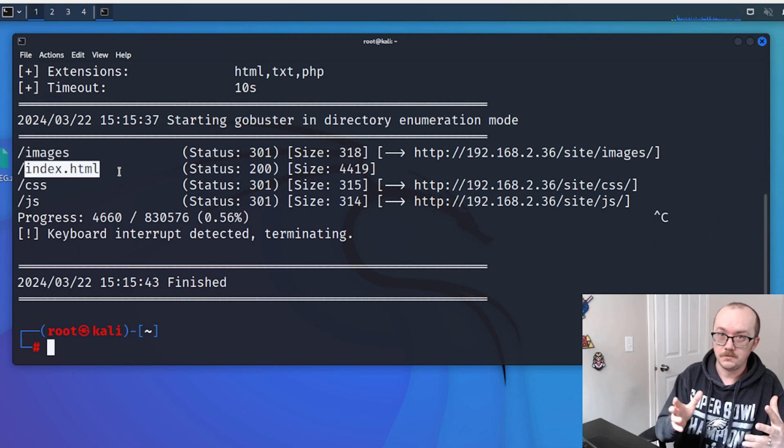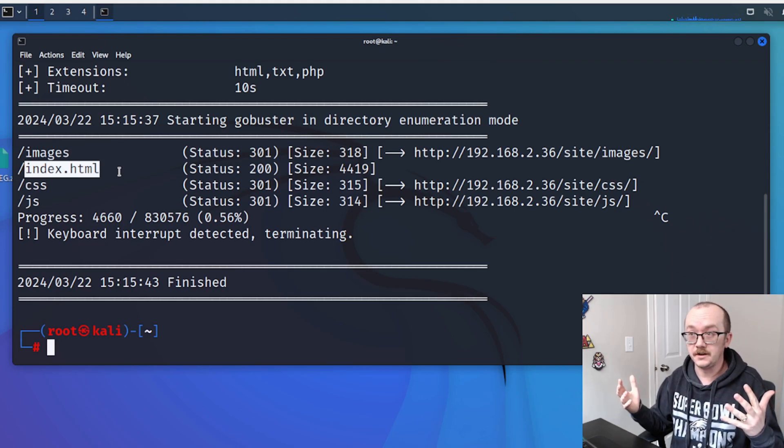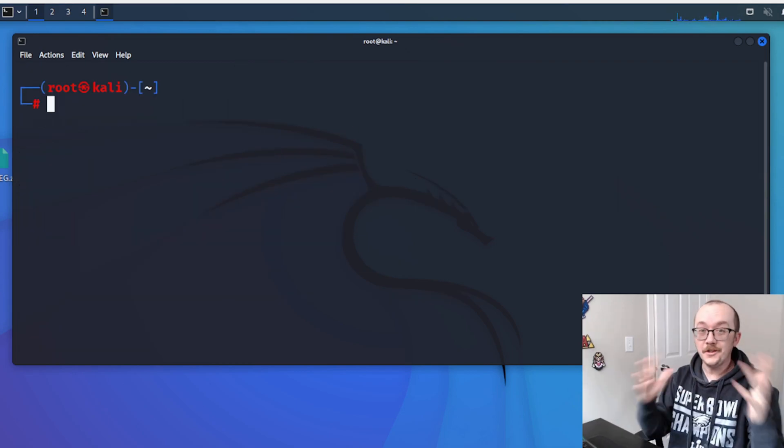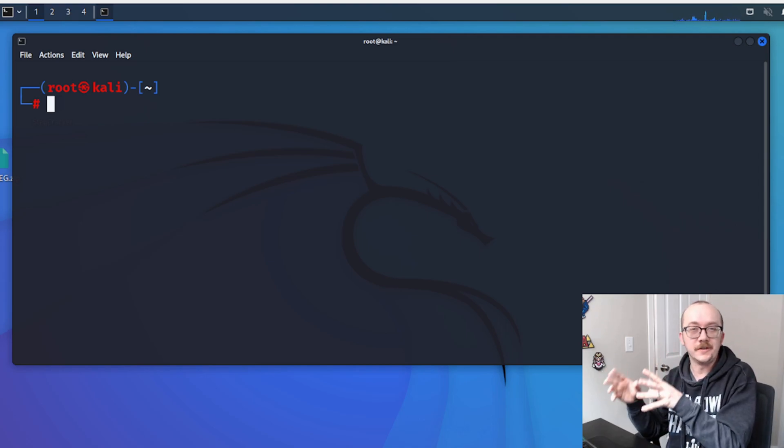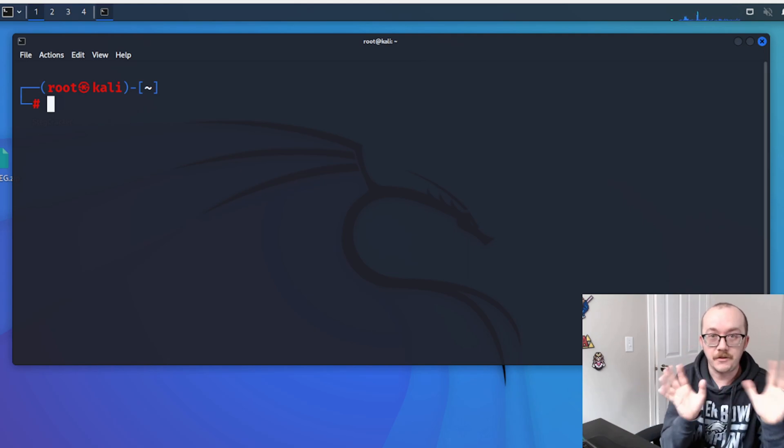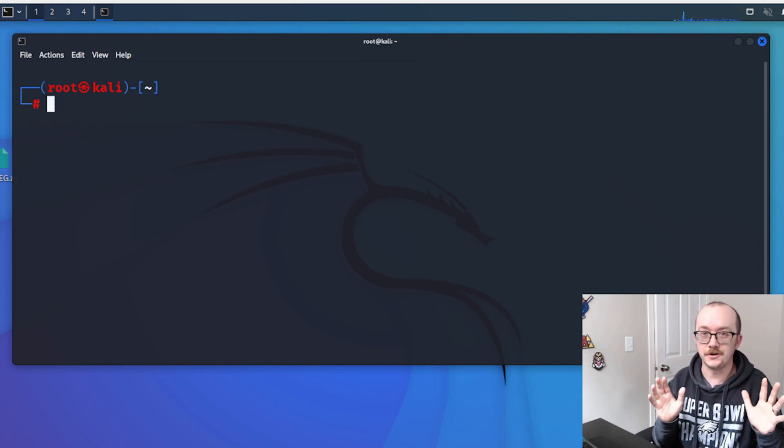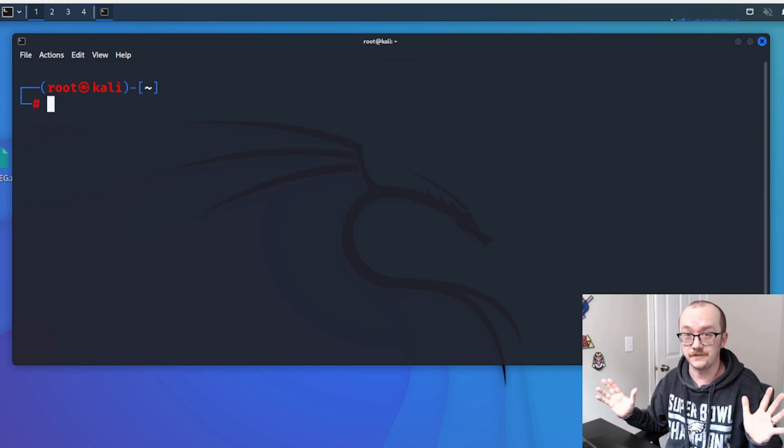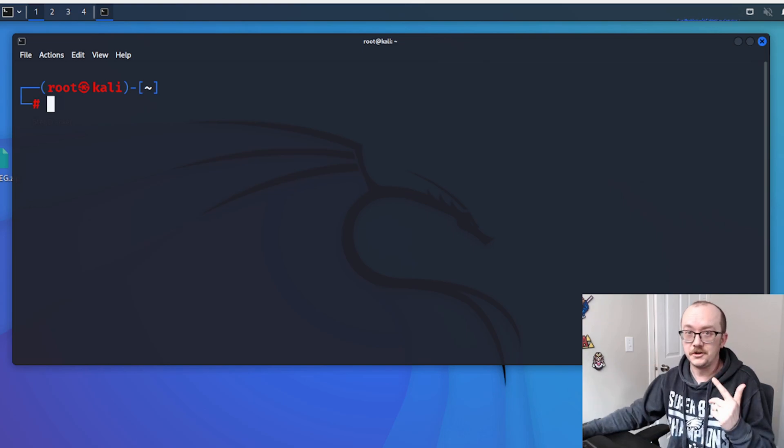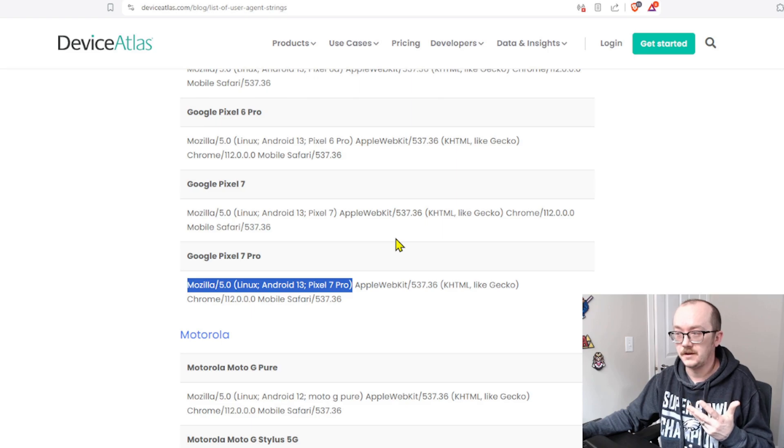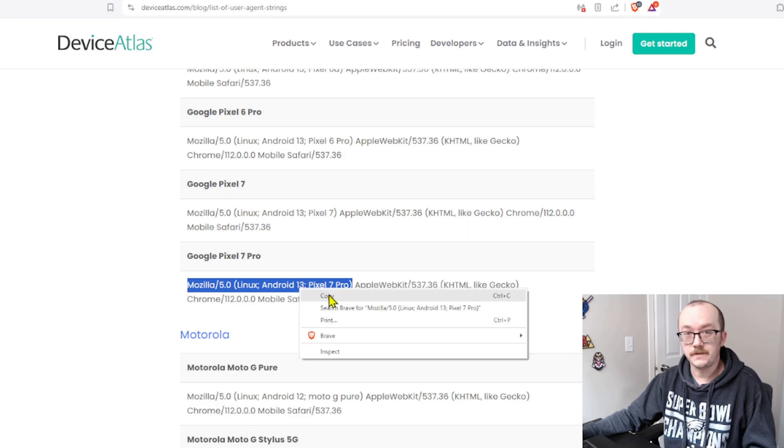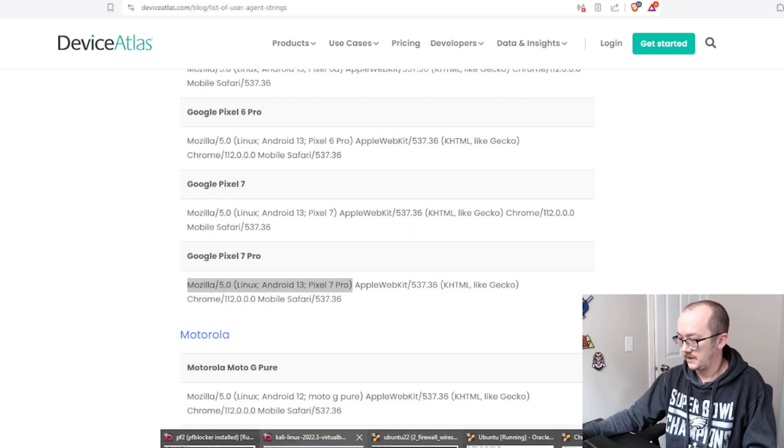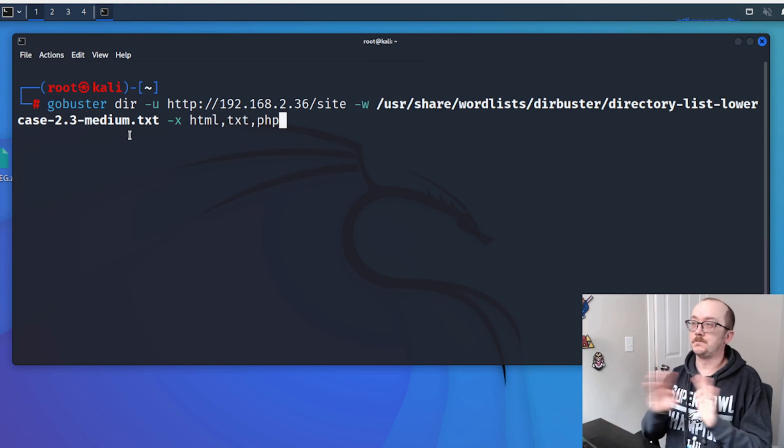Another cool thing that we can do with GoBuster is that we can actually tell the web server that we are a different user agent. So what that means is that I can say, hey there, I'm a pixel phone. Let's enumerate. Hey there, I'm an edge browser. Let's enumerate, et cetera, et cetera. And there's hundreds of these different user agents that we can actually copy and sort of spoof. Let's go and find one. All I did was Google a list of user agents. And I've got one here. It's a Pixel 7. Sounds fun. Let's copy it. And let's go back to our Kali Linux and modify our GoBuster to now allow us to sort of spoof that.